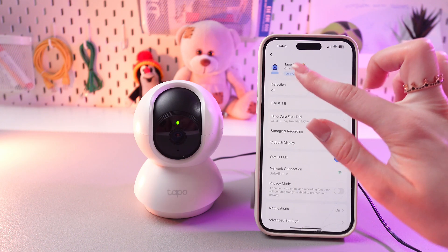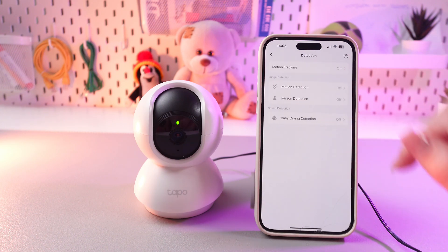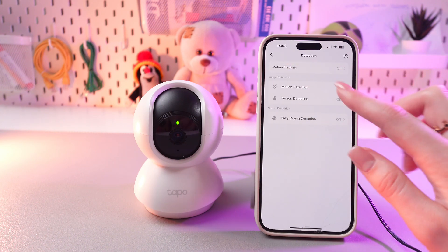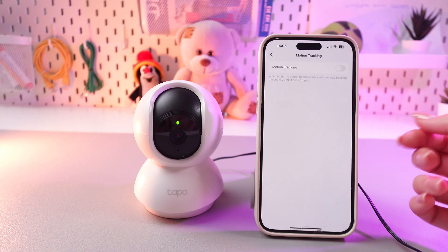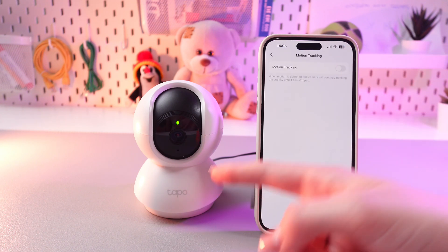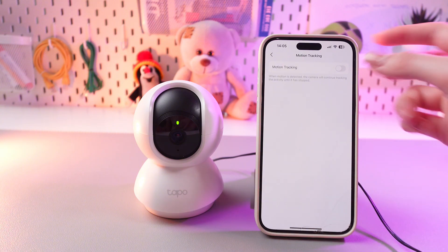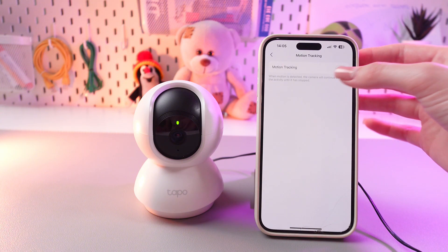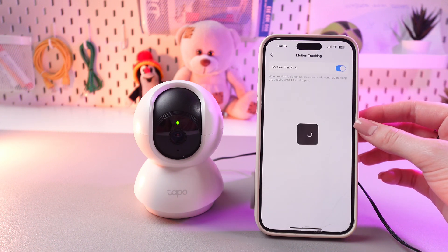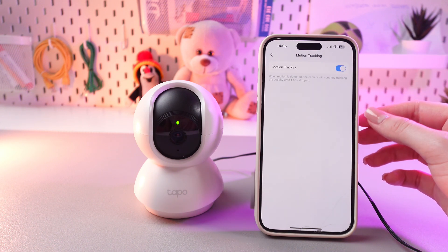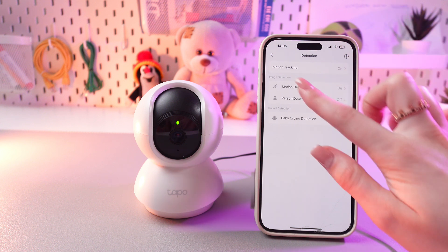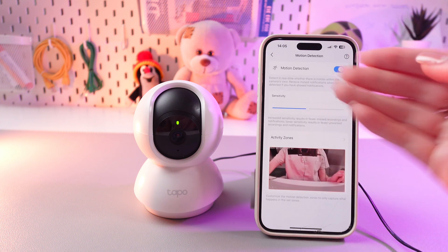Here we need to select the Detection section, and now at the top of the screen we can see Motion Tracking. If you want the camera to track your motions, enable this feature by tapping it like this. It will also enable motion detection, as you can see.